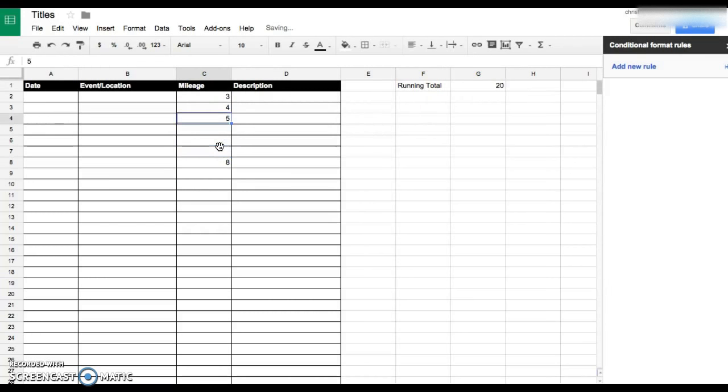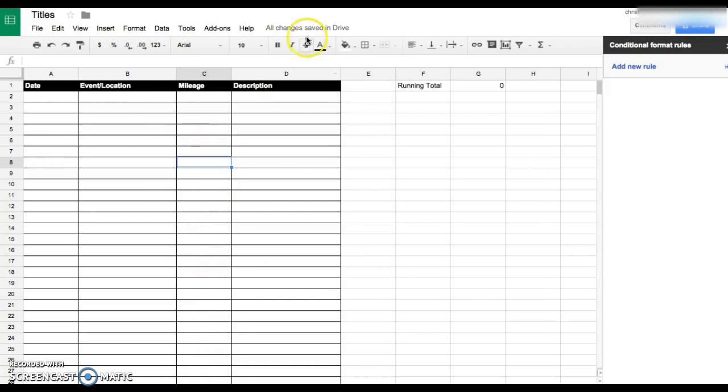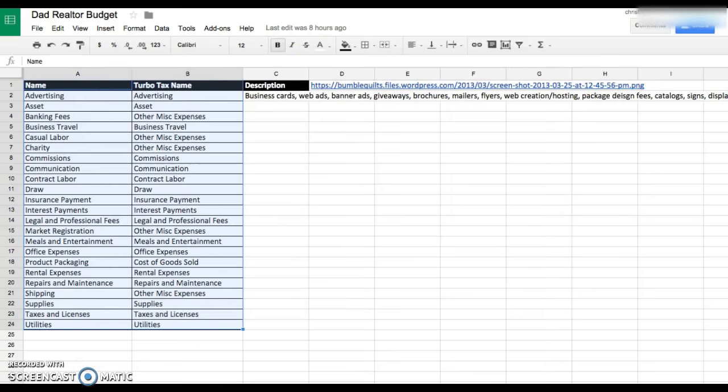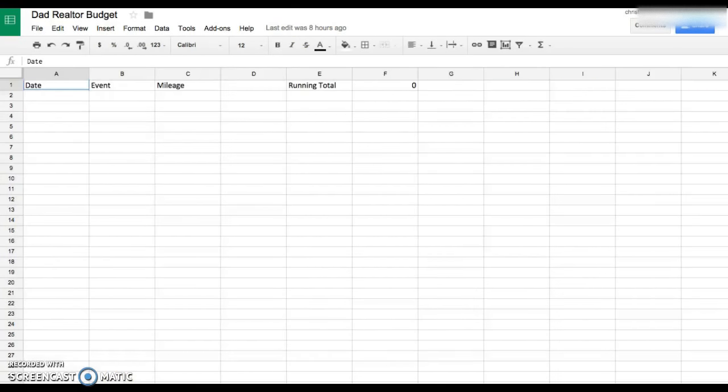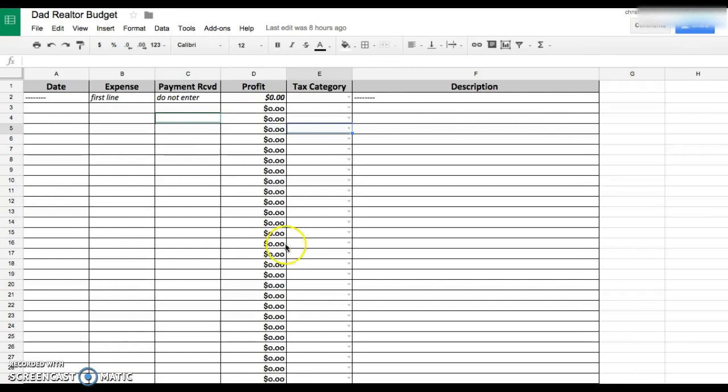But that's a pretty quick and dirty expense tracker for Excel. If you have any more questions, this is what I used for my dad. If you have any questions on how I made this, I made this from scratch with some help from a website regarding the tax categories.